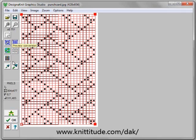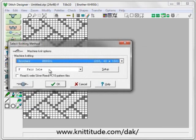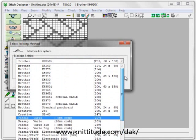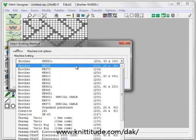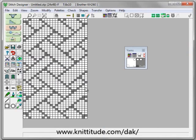Let's turn the preview off and say OK to continue. It says the settings can be saved for up to 25 image files — we're going to save these settings and say yes. This saves the image placement of the grid lines and a graphic palette for your graphic. I'm going to be knitting this on a Brother KH-260. It's going to be knit in Fair Isle. I'll say OK to continue, and now I have my basket weave pattern ready to go.